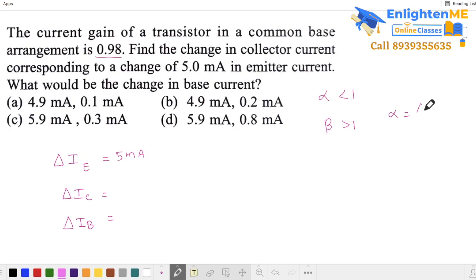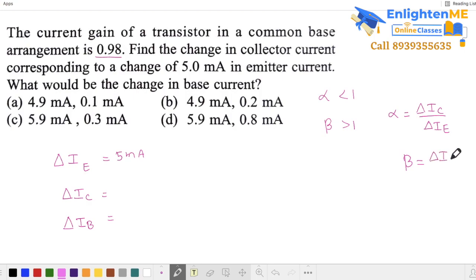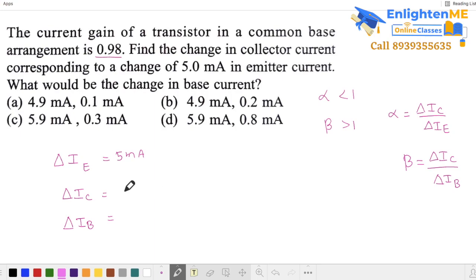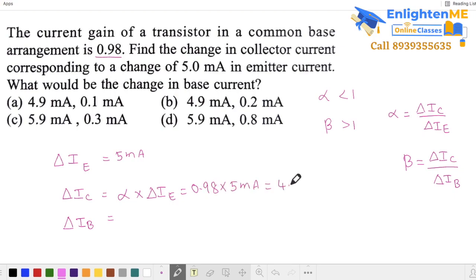Alpha is defined as change in collector current by change in emitter current. Since collector current is less than emitter current, alpha is less than 1. Beta is change in collector current by change in base current — collector current is greater than base current, so beta is greater than 1. Now, delta IC equals alpha into delta IE, so that's 0.98 into 5 mA, which gives 4.9 mA.